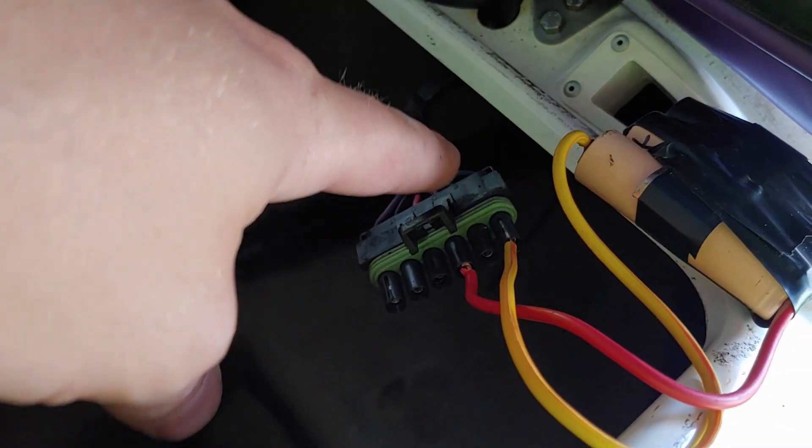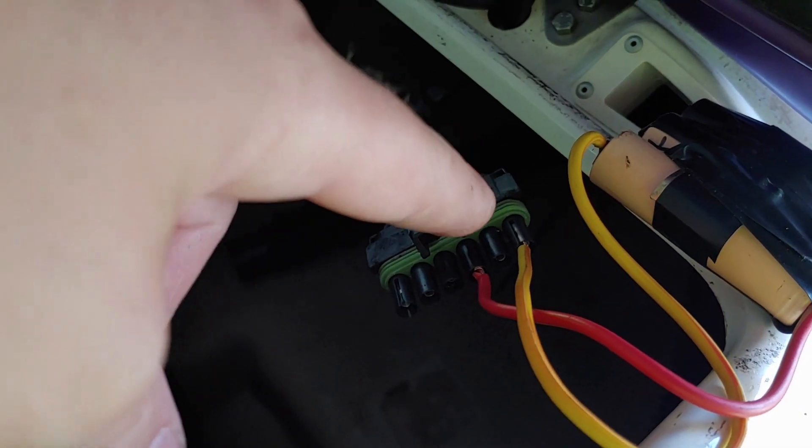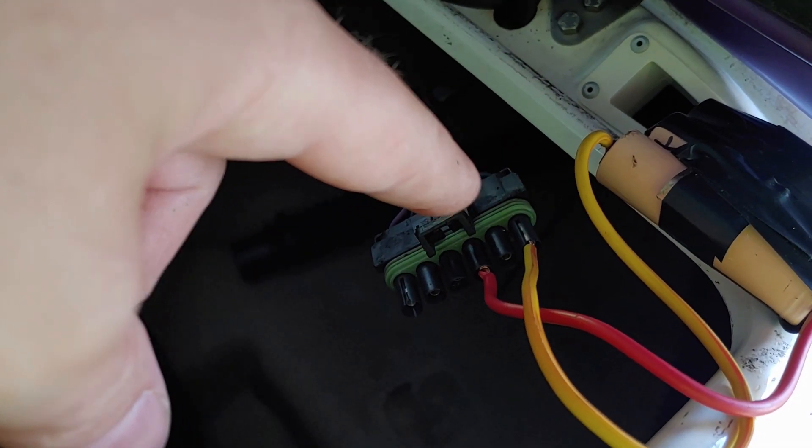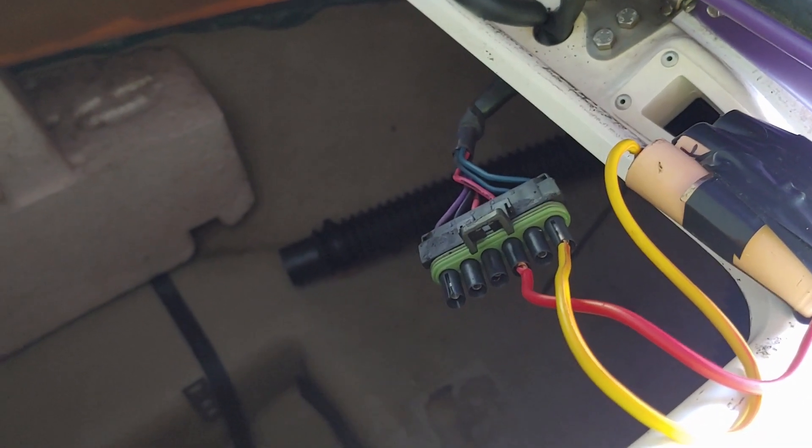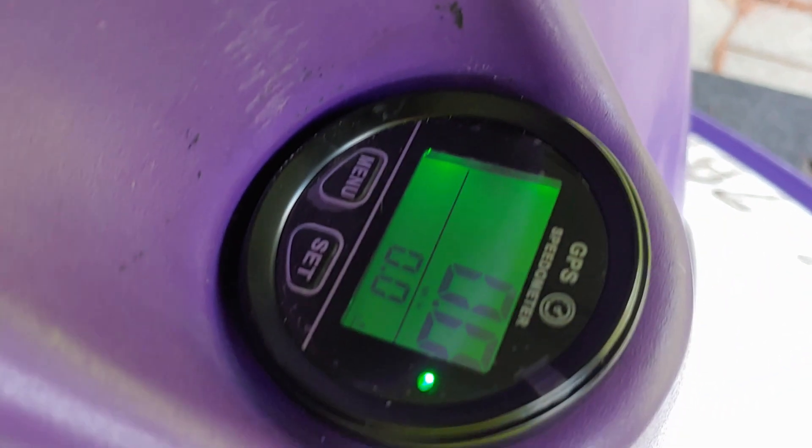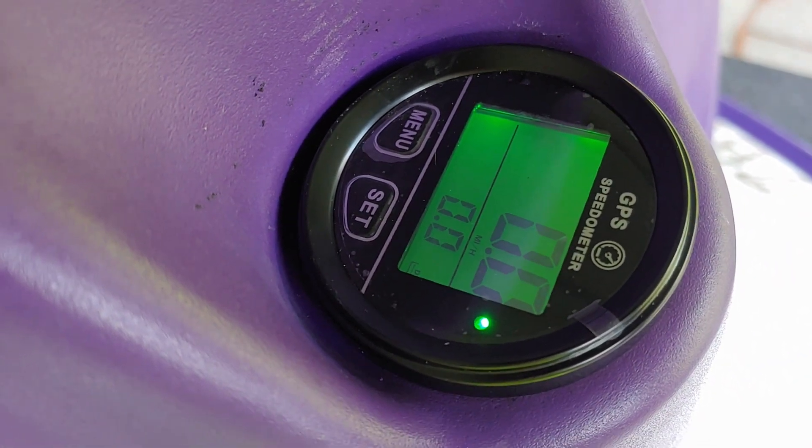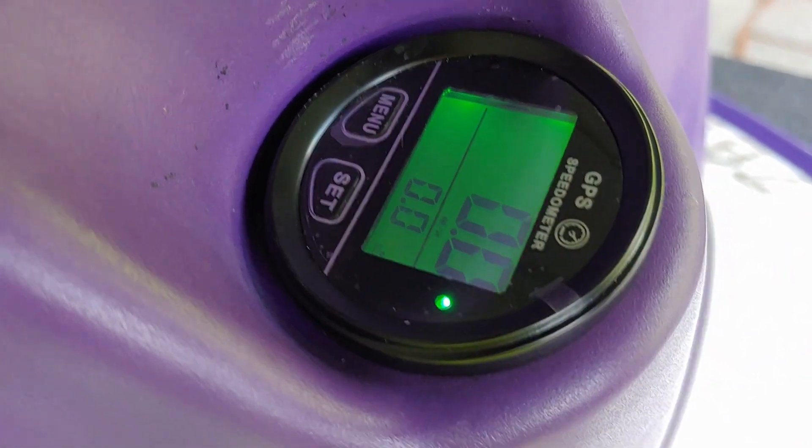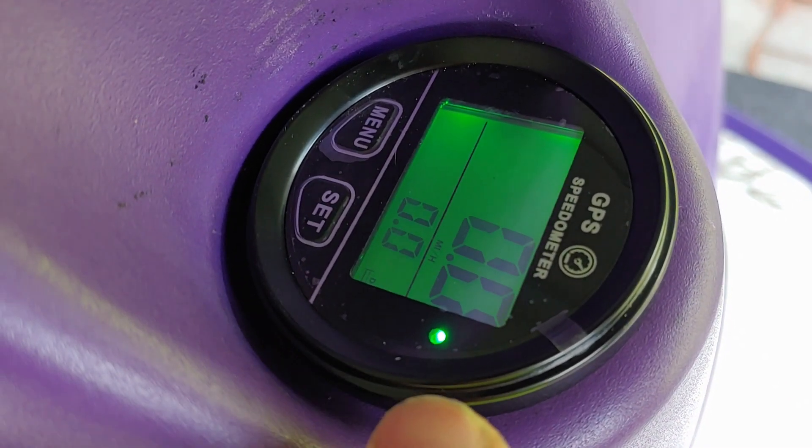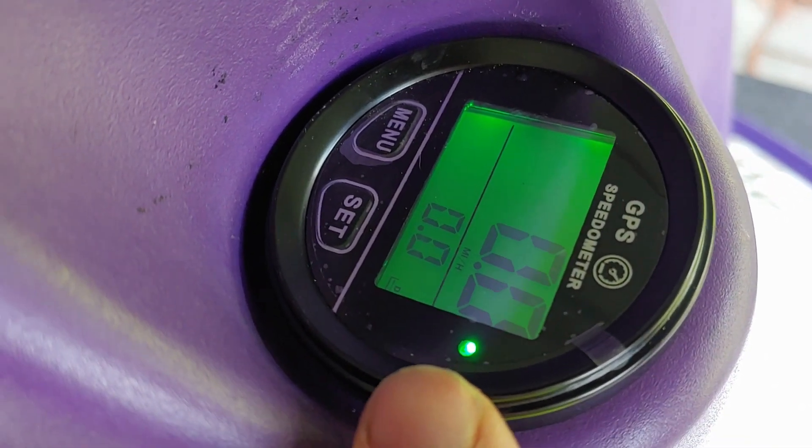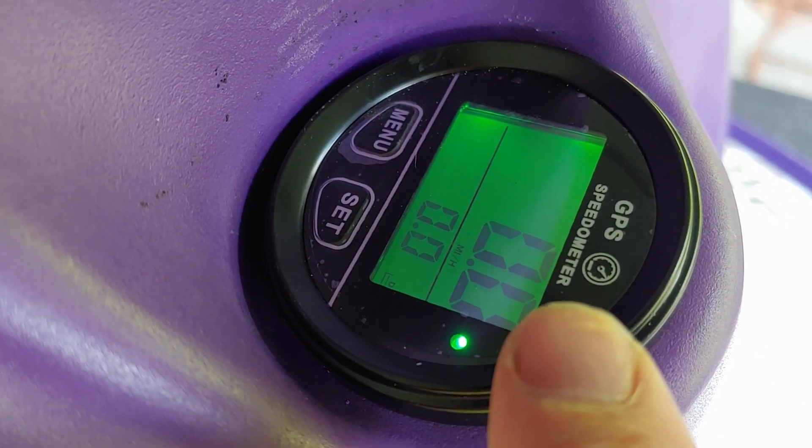I actually hooked both sets of wires up because now I have the option to back-feed wiring from this gauge to another gauge which may be added in the future. If you look here, there is our GPS speedometer. The solid light indicates that it's actually working, and as you see it says 0.0 miles per hour because it's obviously not moving.